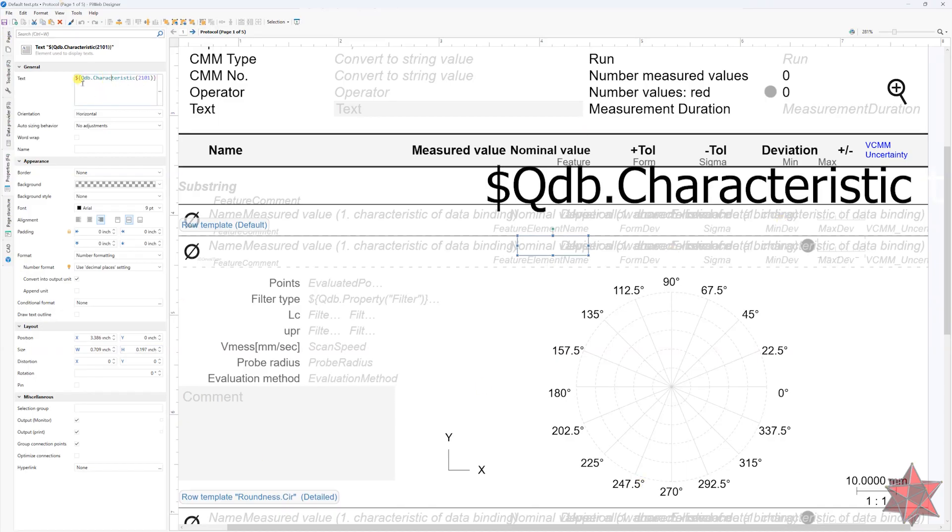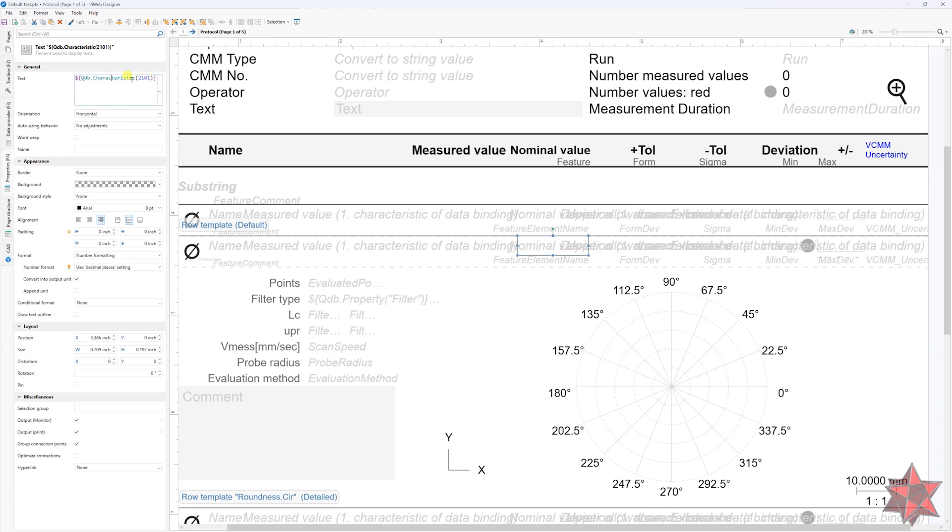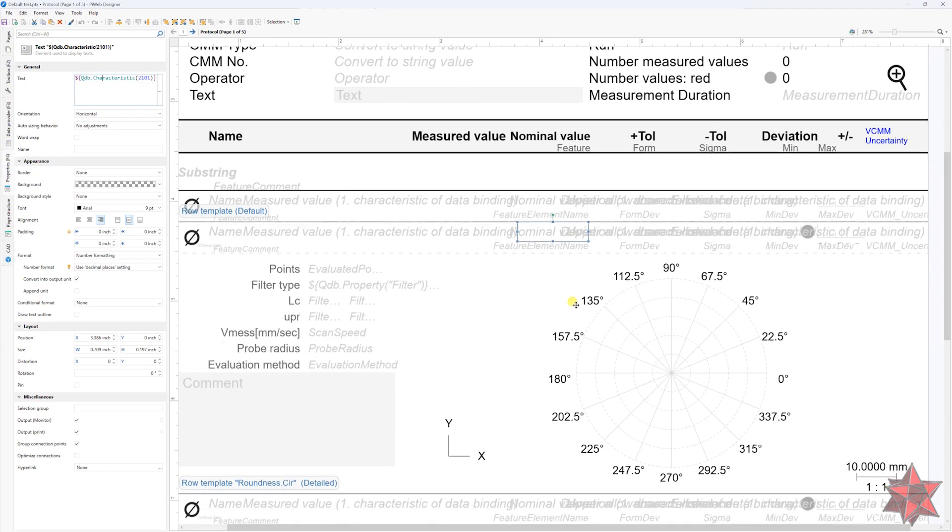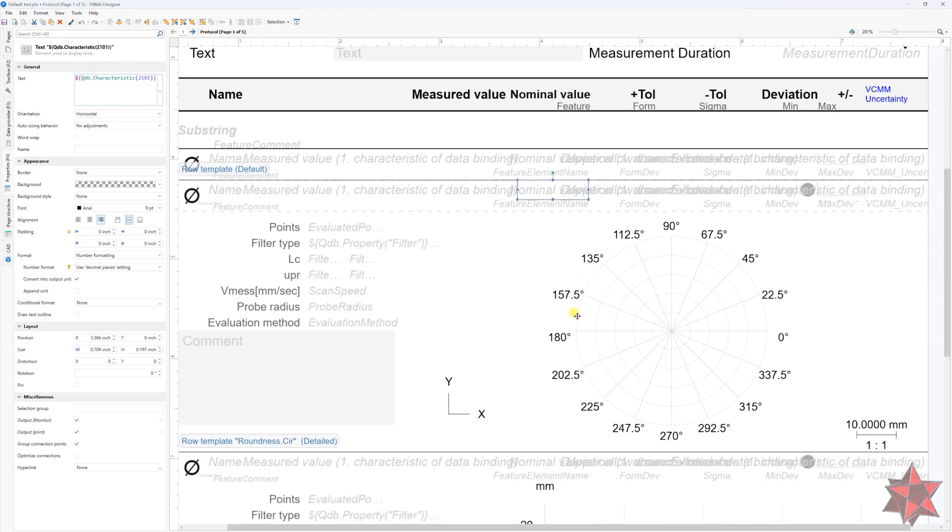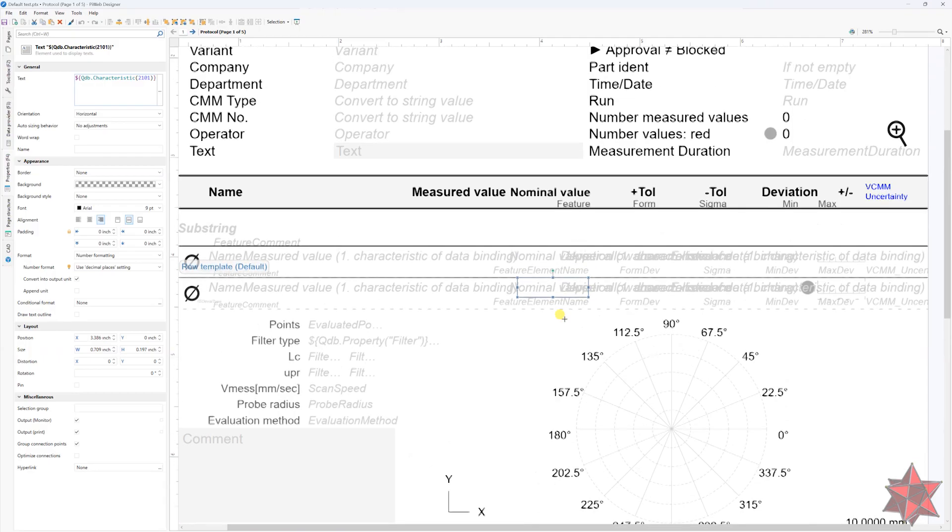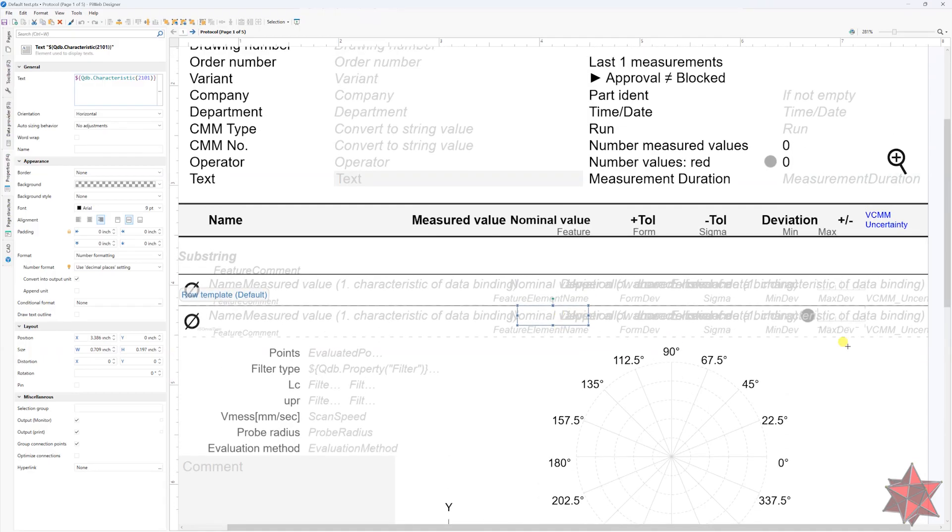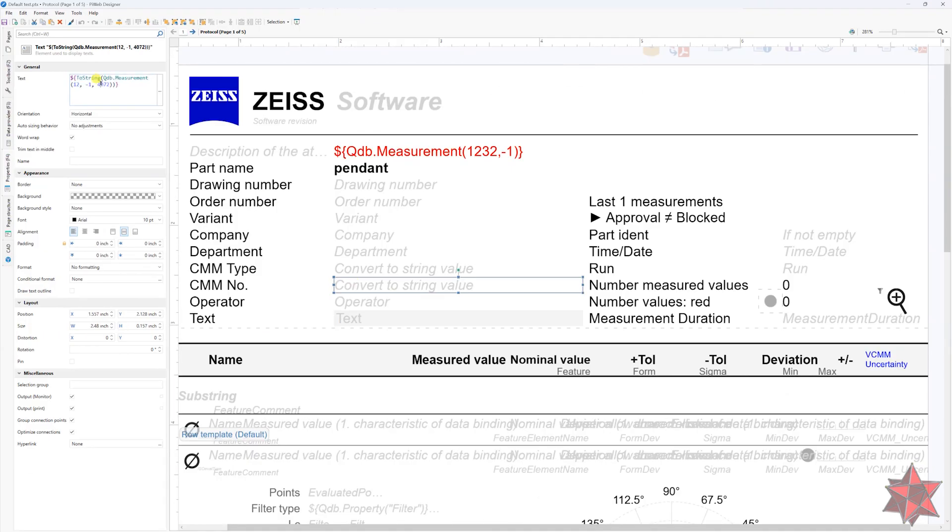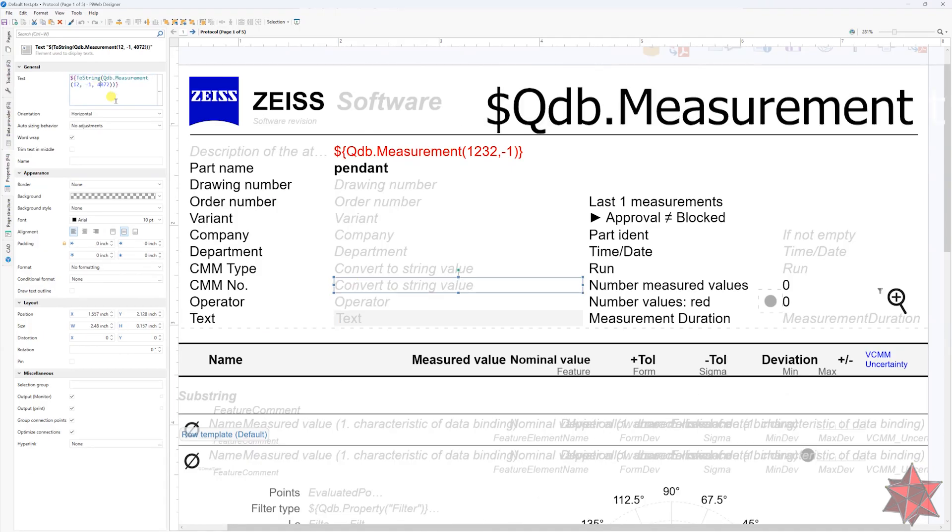On the third attribute, we have measurement information, like measurement date, who measured the parts, name and number of CMM and production equipment. And PyWeb will recognize this through the following syntax.